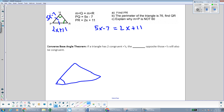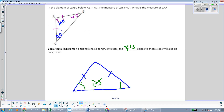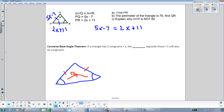If we have a triangle that has two equal angles, the sides opposite from those equal angles will have congruent or equal measures. It's called the converse of the base angle theorem because it's the base angle theorem in reverse. The base angle theorem starts with information about the sides and we draw a conclusion about the angles. The converse starts with information about the angles and we use it to draw a conclusion about the opposite sides. Both the base angle theorem and its converse are specifically for isosceles triangles. If a triangle has two congruent angles, the sides opposite those angles will also be congruent.